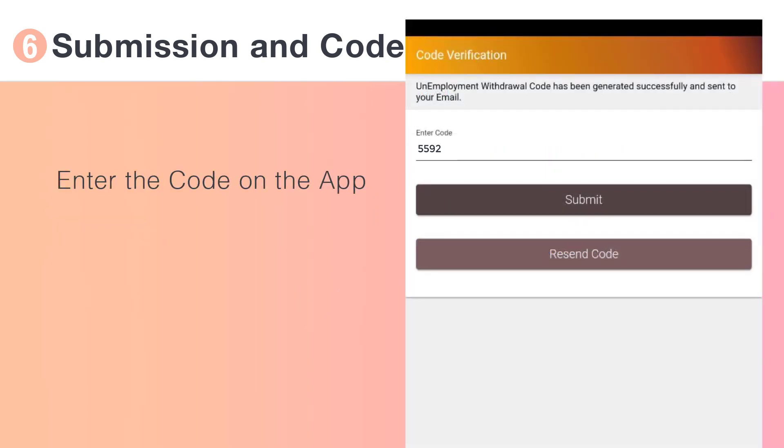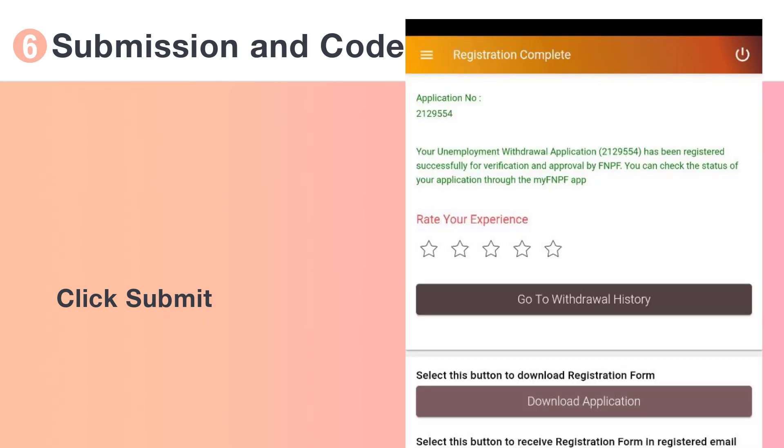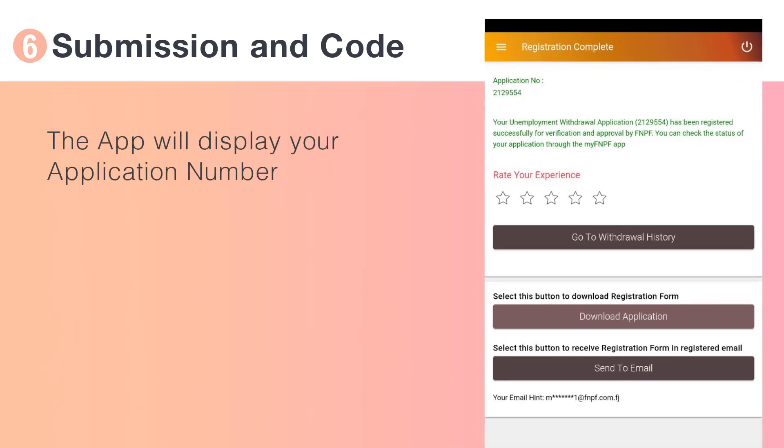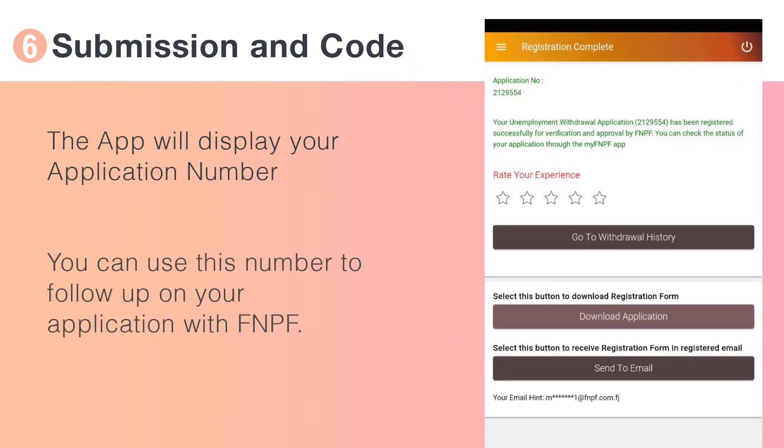Enter the code on the app and click Submit. The app will then display your application number. Use this number to follow up on your application with FNPF.